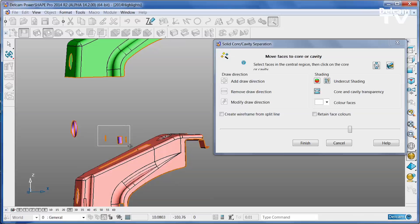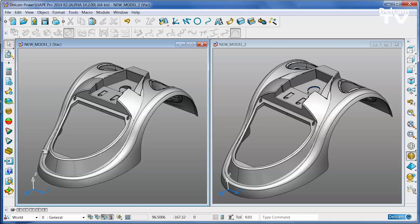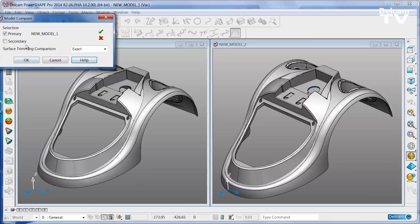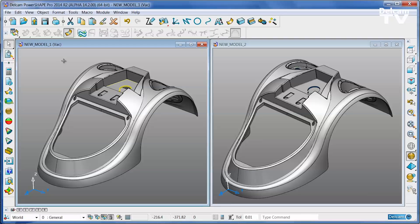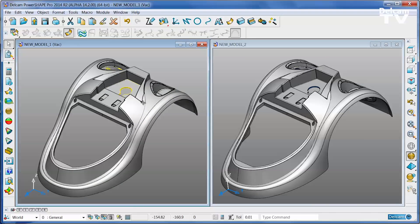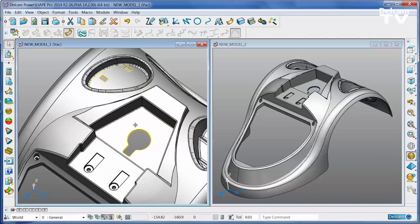One of the most common problems in manufacturing is dealing with design changes, particularly when they happen part way through the process. PowerShape allows you to compare two versions of the same CAD file and see exactly what has changed. Rather than changing the entire part, simply swap out the regions that have changed and carry on.